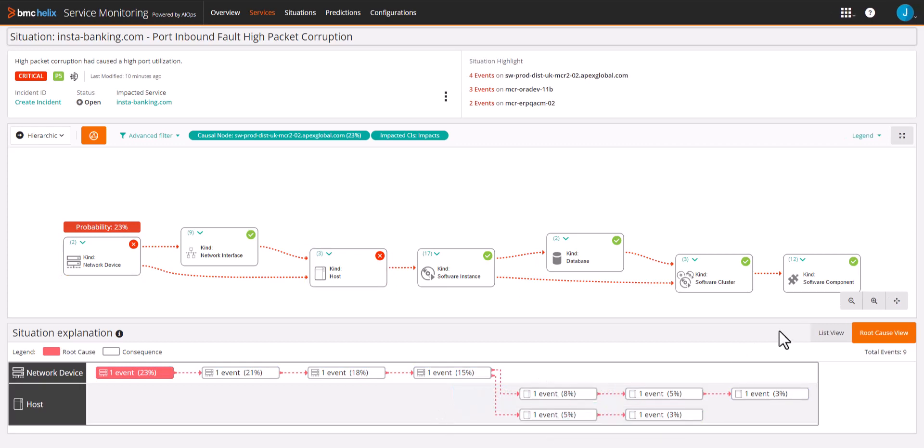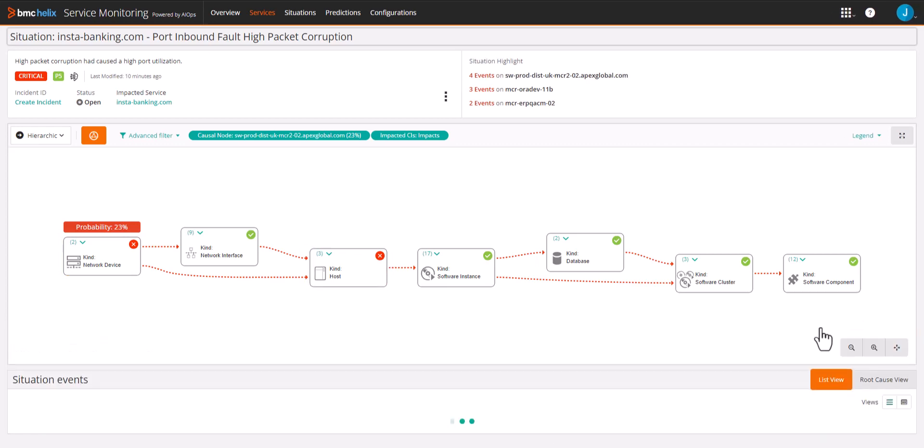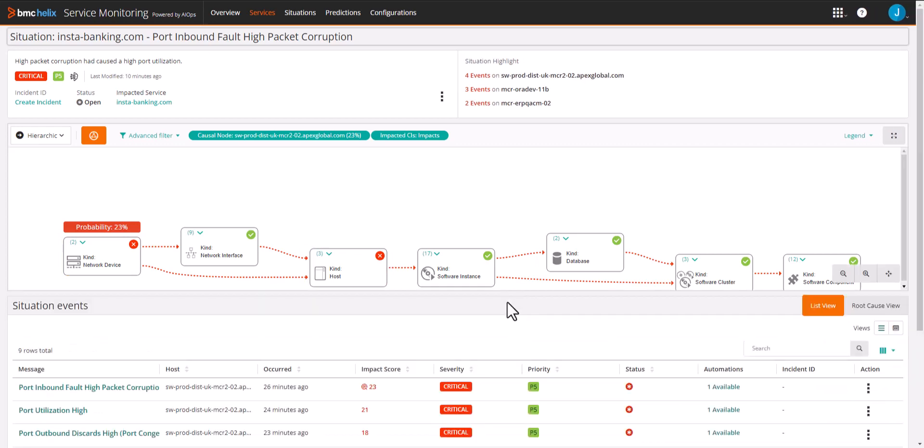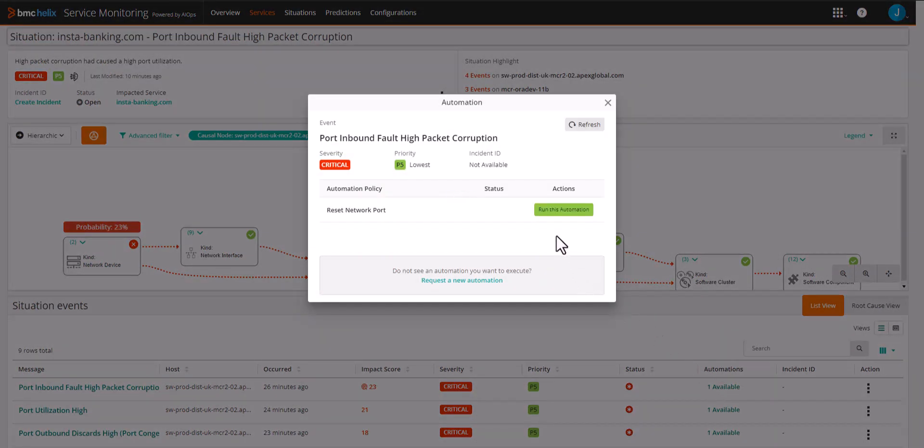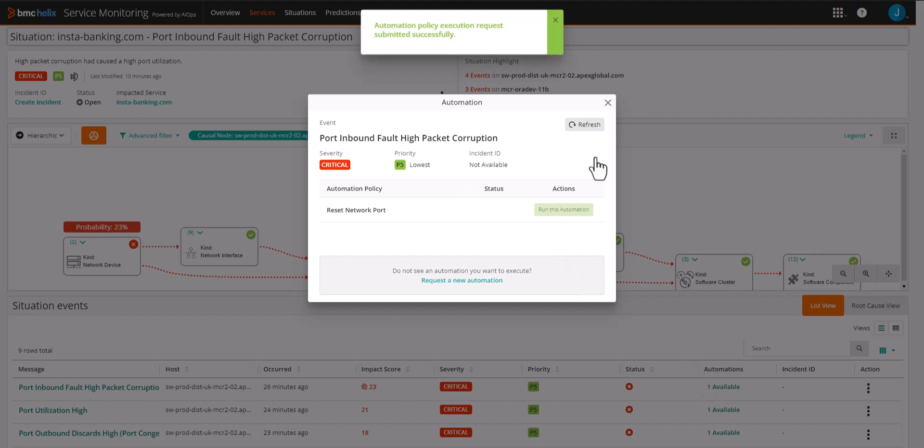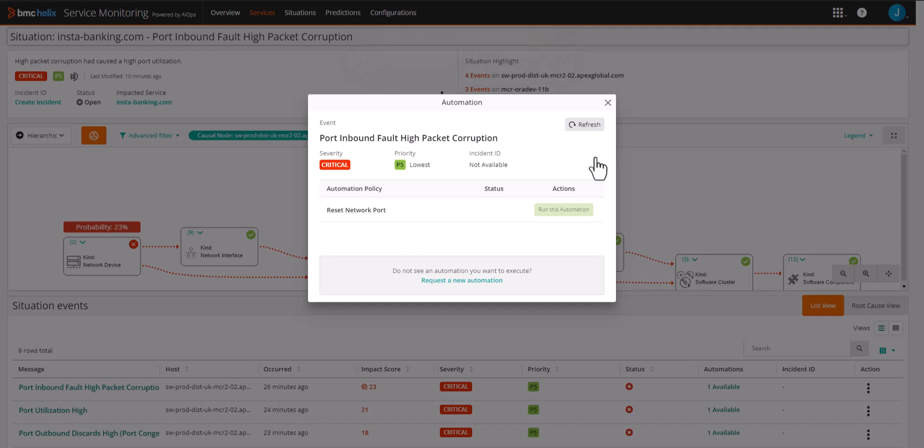Armed with an easy understandable summary of the situation and the root cause, an L1 operator can assign it appropriately or leverage the automation and remediate the issue immediately. This is just one of the ways BMC is using generative AI technology inside the Helix platform to improve your operational efficiency and solve problems faster.